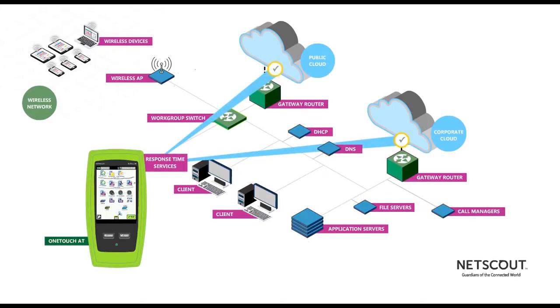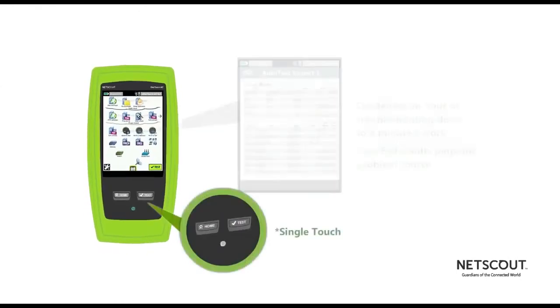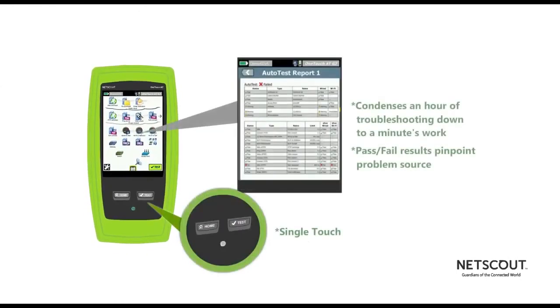A single touch condenses an hour of troubleshooting down to a minute's work, and pass-fail results pinpoint the source of your problem.